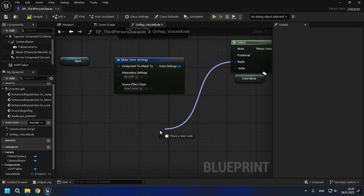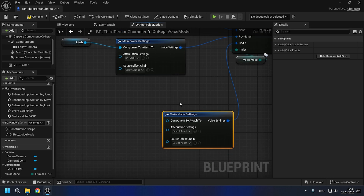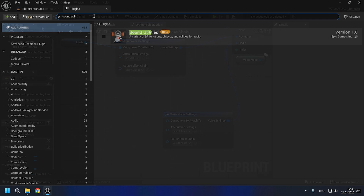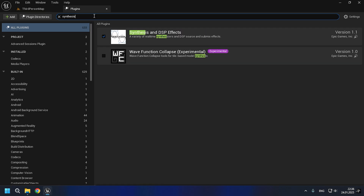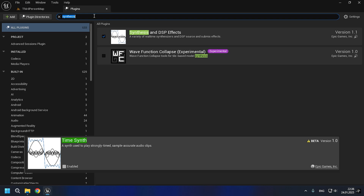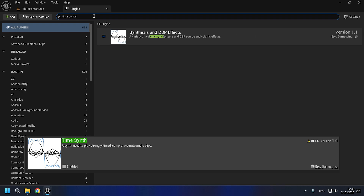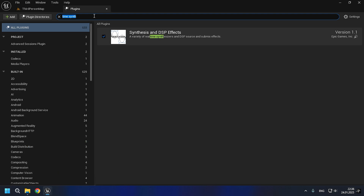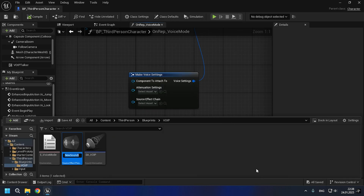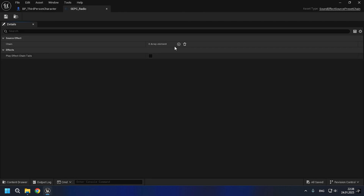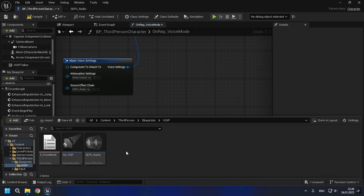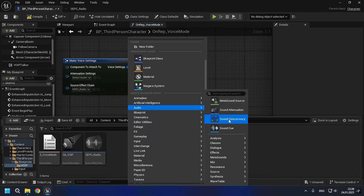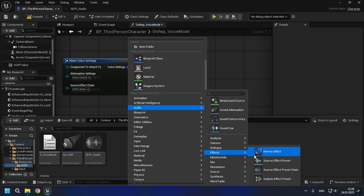Now we move on to adding the radio mode. For the radio, we need to make sure that we have the plugins enabled: Sound Utilities, Synthesis, and DSP Effects. Unreal Engine 4 has another plugin, Time Synth, which is not available in Unreal Engine 5 but requires enabling for UE4. After that, we will create a source effect preset chain, into which we will add our radio effect. Then we will create a source effect filter preset with these settings for the radio. You can experiment with the settings — I took them from one video.